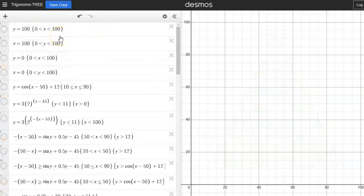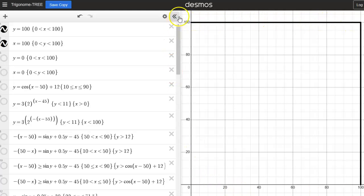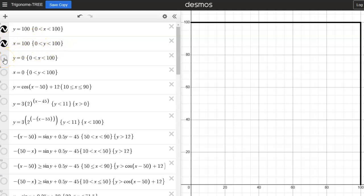The first thing I wanted to do was make a 100 by 100 area to draw my picture in. So I graphed y equals 100 and x equals 100, and you can see that gives me boundaries with the axes to make my picture in. I also did some restrictions — for y equals 100 I let x be between 0 and 100 so it stopped at those values, and I did the same with the x equals 100 line. Now I have a nice area to draw the picture in.